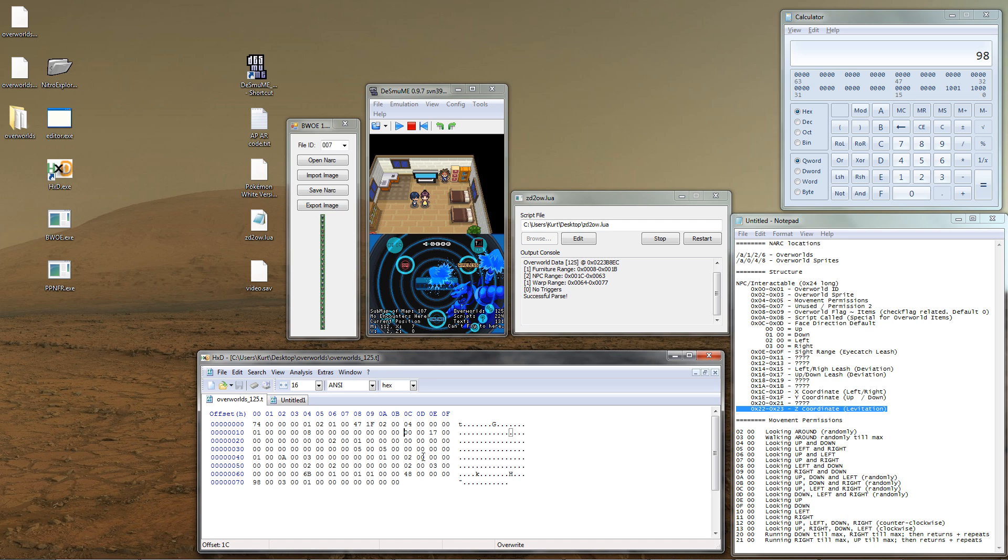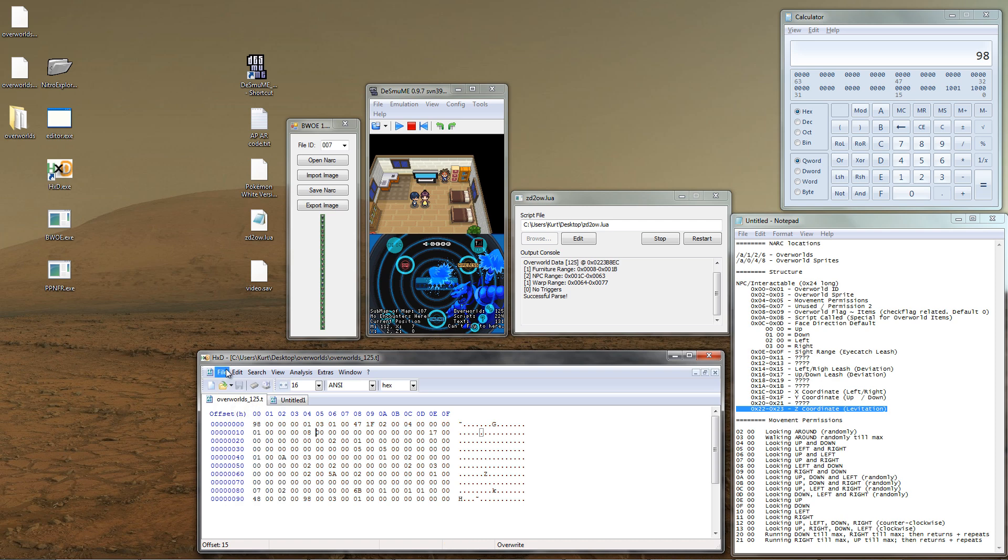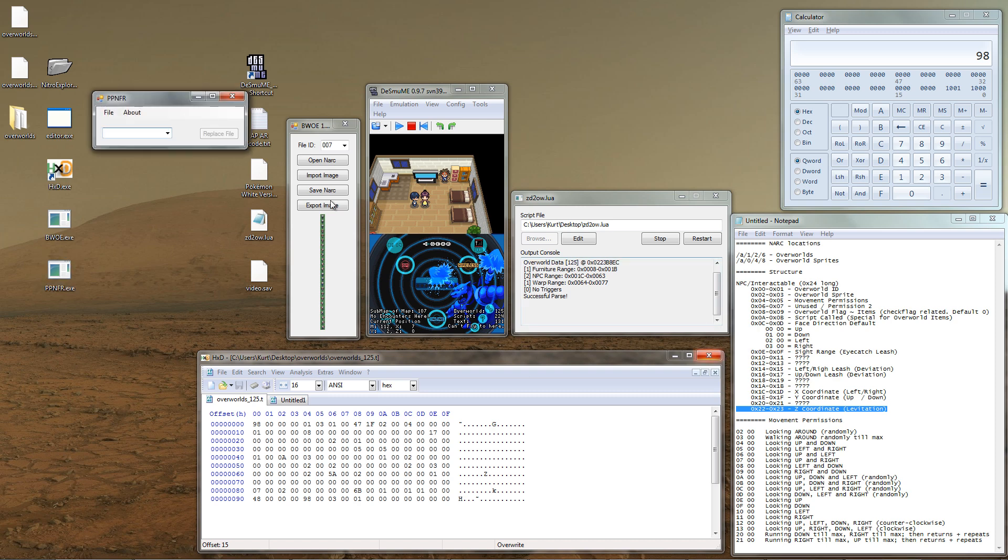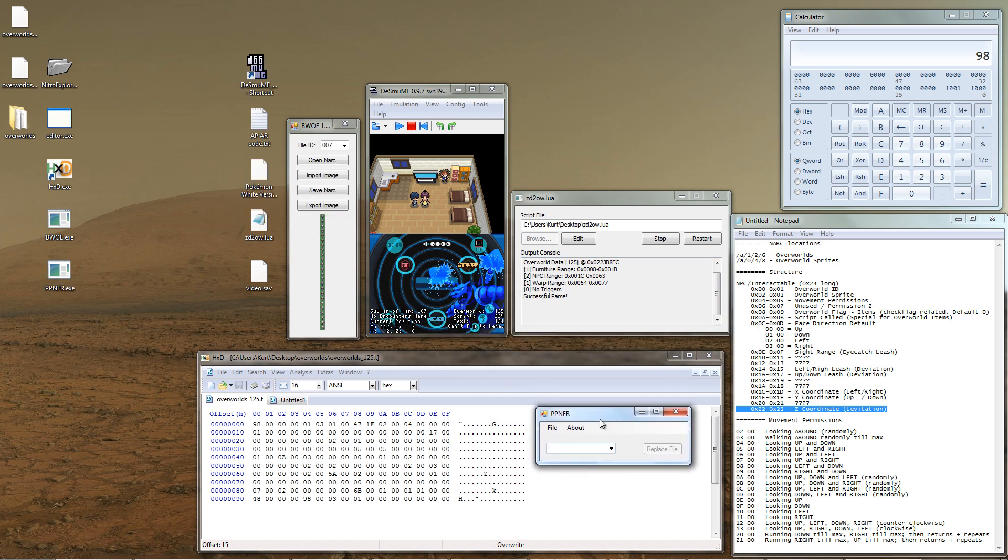Now that all of our edits are done, let's save the file. Next, we have to reinsert the file into the NARC itself, and then the NARC will have to be put back into the ROM. So, to reinsert the file, we use ppnfr, NARC File Replace, to add the file back into the NARC.